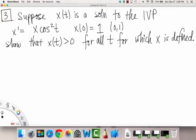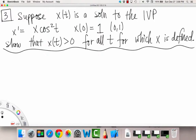So show that our solution x of t must be greater than 0 for all t for which x is defined. The number one thing we have to do is show that the uniqueness theorem applies, because without the uniqueness theorem we're not guaranteed any kind of unique solution. So in order to do that, we have to look at our ODE first.